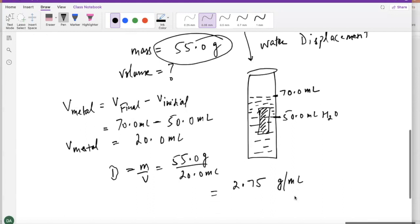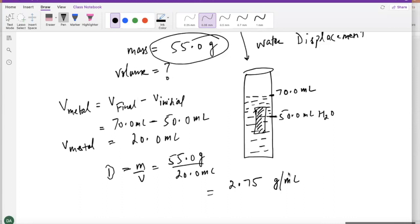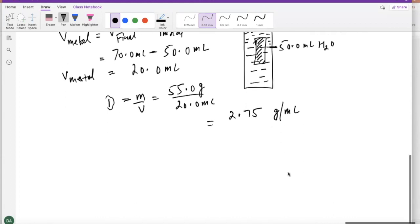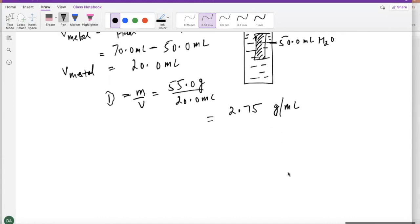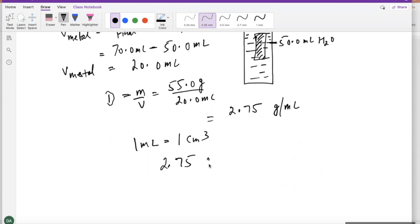If you want to change the unit from grams per mL to grams per centimeter cubed — because for solids, we prefer centimeter cubed over mL — remember that 1 mL is actually equal to 1 centimeter cubed. So you don't need to do any conversion; you simply change mL to centimeter cubed because they mean the same thing. It's a one-to-one ratio.